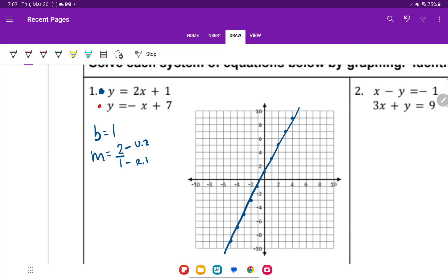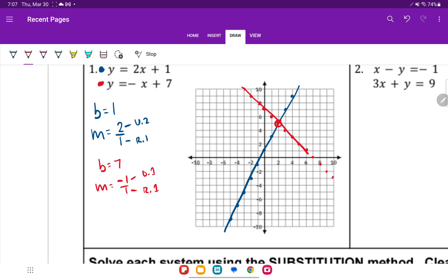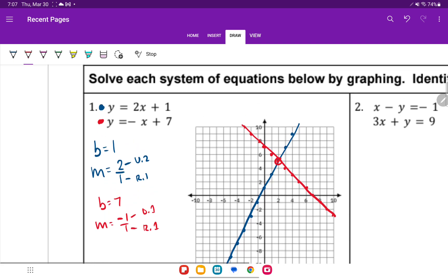For the second equation, we'll do this one in red. This one's also solved for y. Our y-intercept is 7. Our slope is just a negative sign, so that's going to be negative 1 over 1. The negative 1 tells me to go down 1, and the positive 1 on the bottom tells me to go right 1. We'll plot our y-intercept at 7, go down 1, right 1. Right here at this point you'll see they do intersect. Connect the dots, and they intersect at 2, 5.